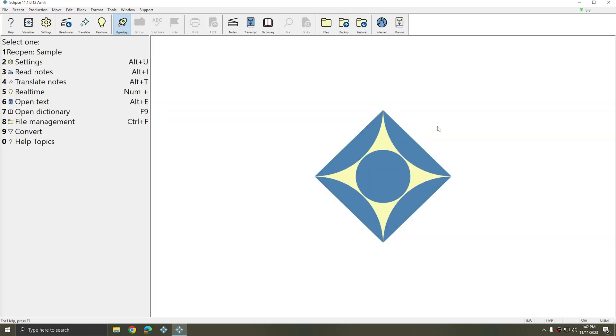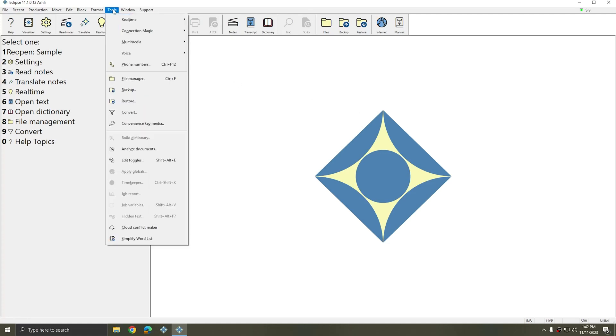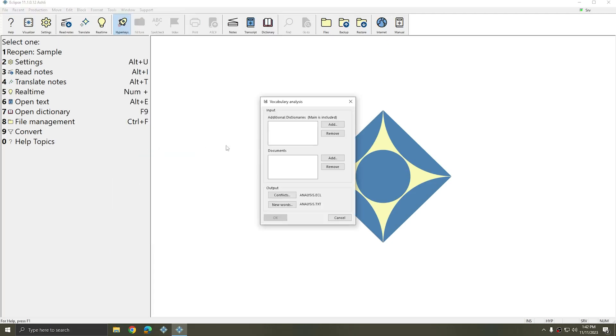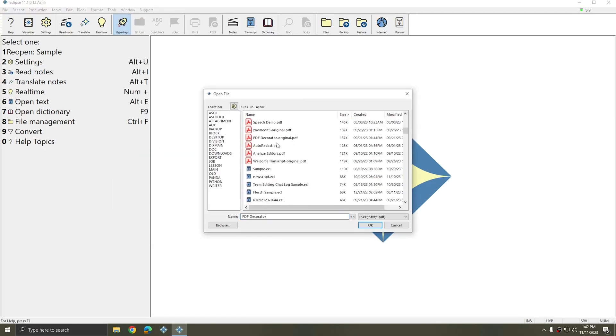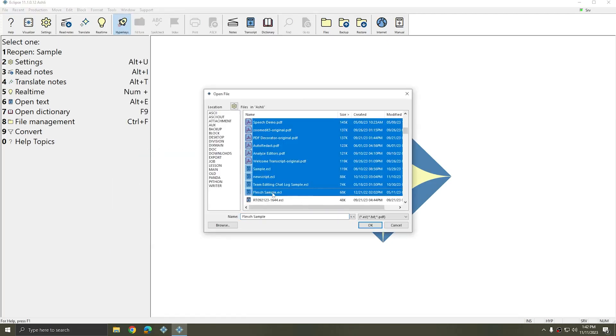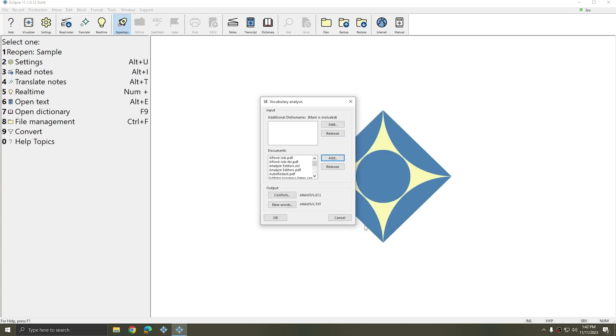This plugin also works using a word list. And you can use a word list that's built using the Analyze Documents tool. So I'm going to go to Tools, Analyze Documents. I'll select a few documents for it to analyze and I'll press OK.